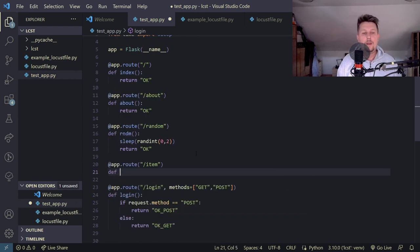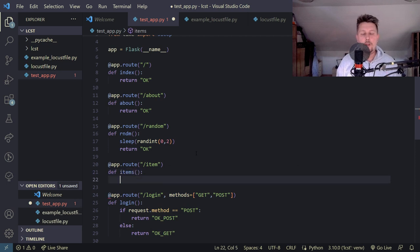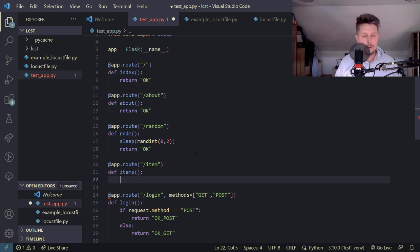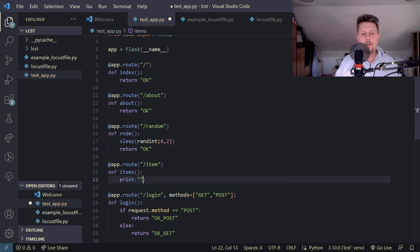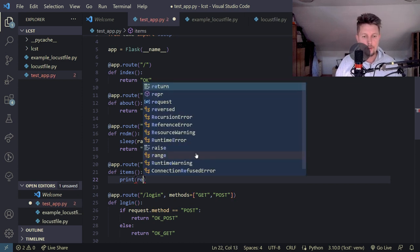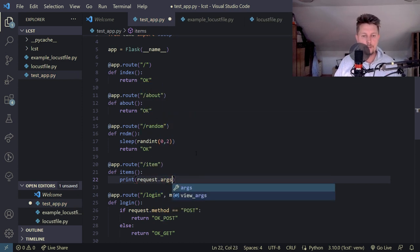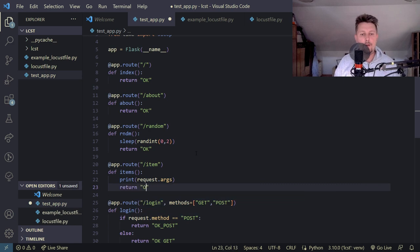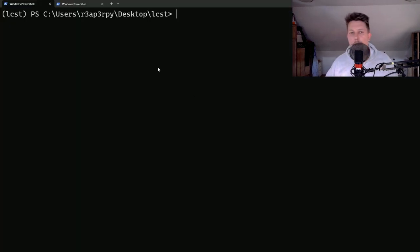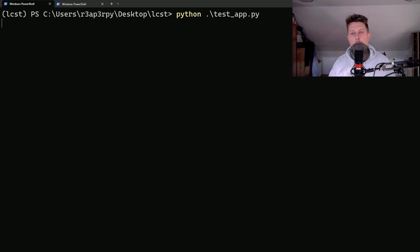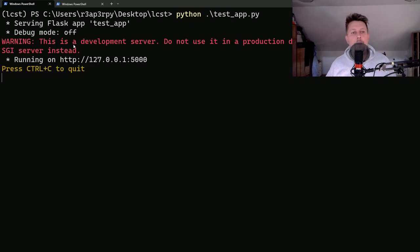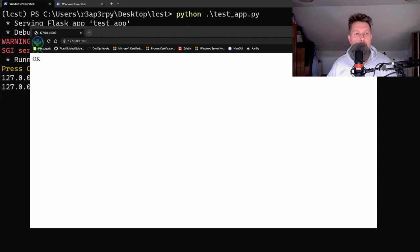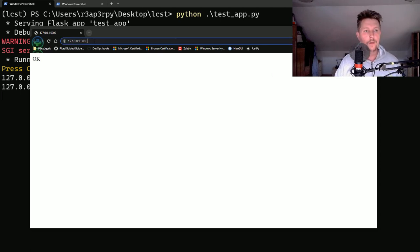And this is a bit tricky because what we have to do is to pull the request arguments. So for now what we should do is to print out the request.args and return an ok. So let's go ahead and start our web application and visit the web page.